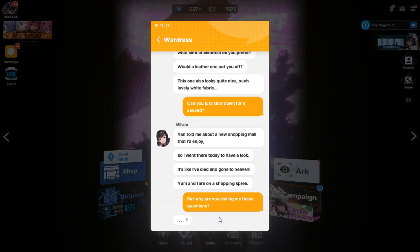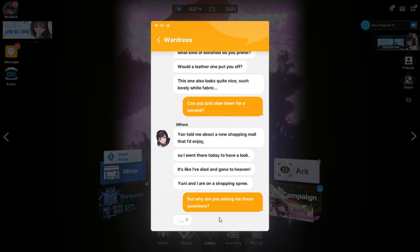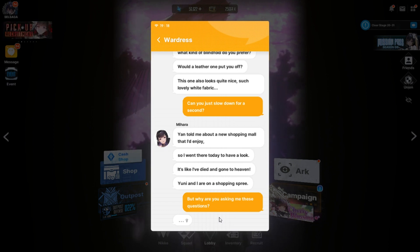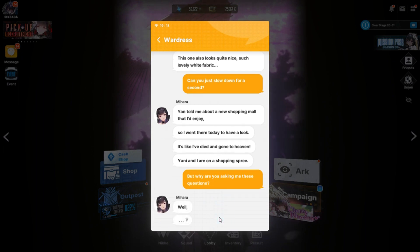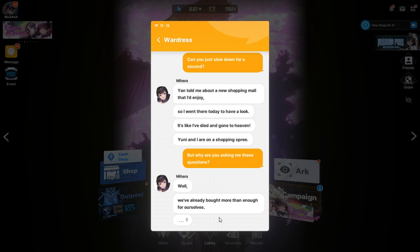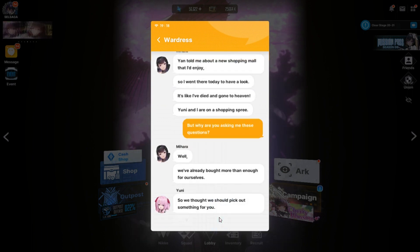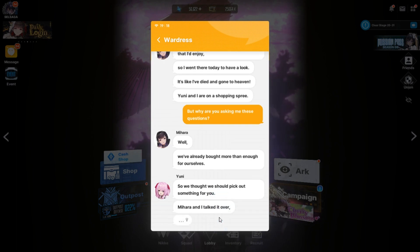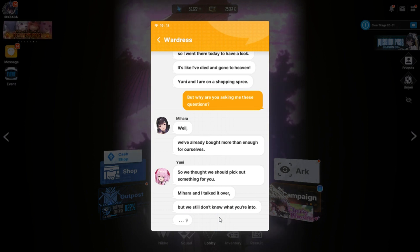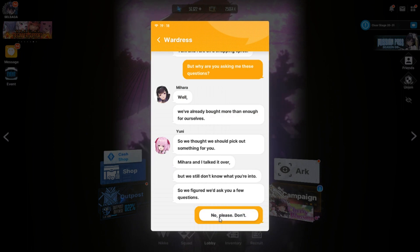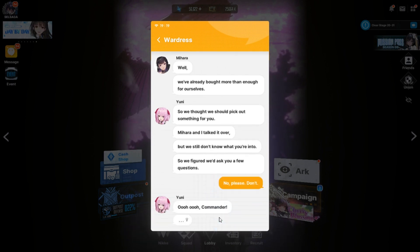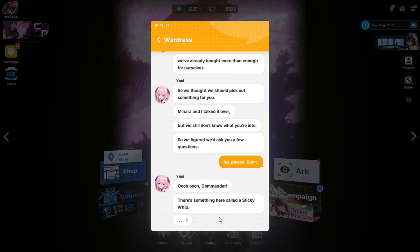Look, I'm into pegging you, but not into you pegging me. No. Well, how about you pegging each other and I'll watch. How about that? Well, we've already bought more than enough for ourselves. So we thought we should pick out something for you.